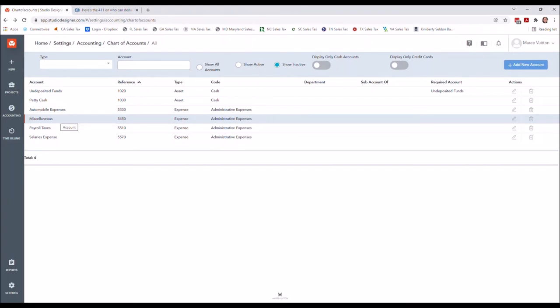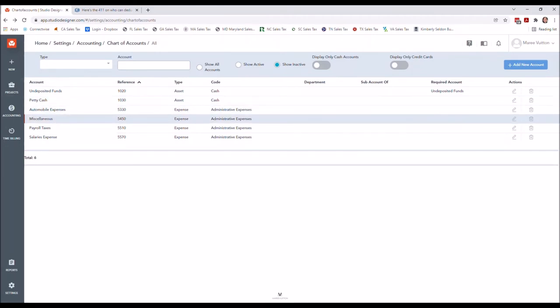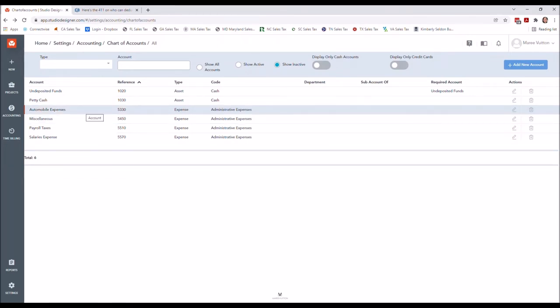I made miscellaneous inactive because I dislike it. I don't recommend it for use to anybody because what ends up happening is when people don't know how to code something, they just throw it in miscellaneous. What happens after that is at the end of the year we have a really large miscellaneous total because everything that was not discussed or was not clear just gets coded there.